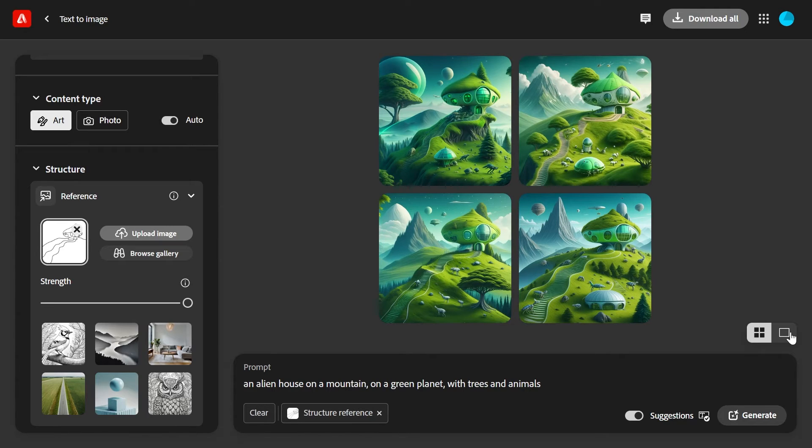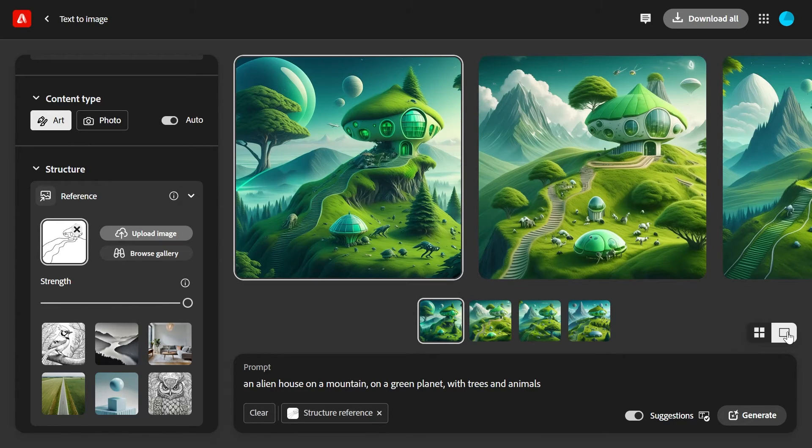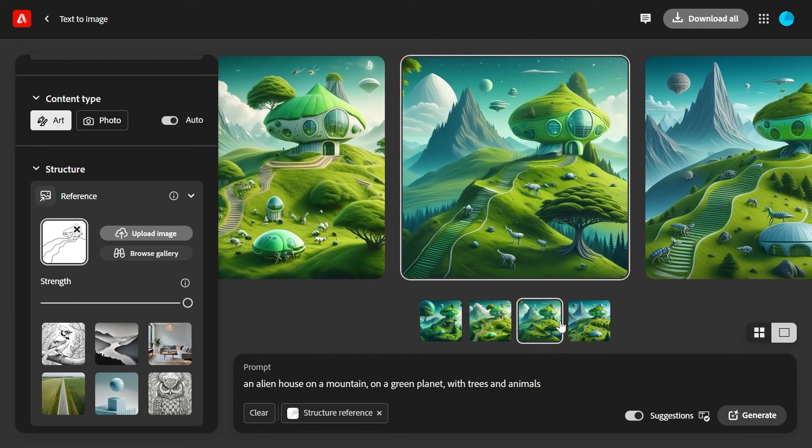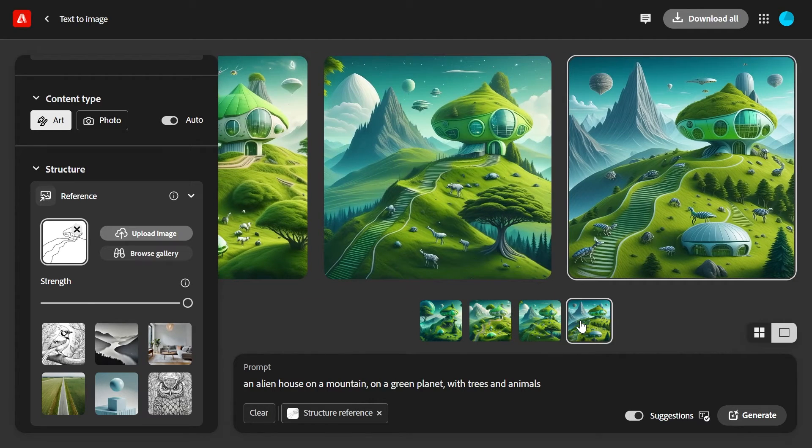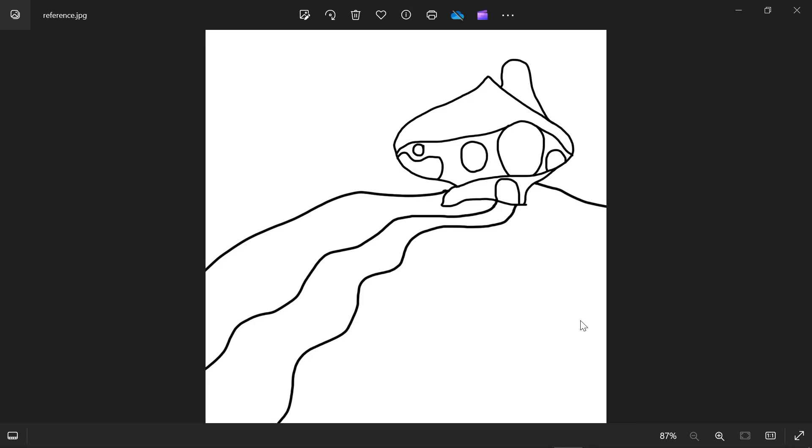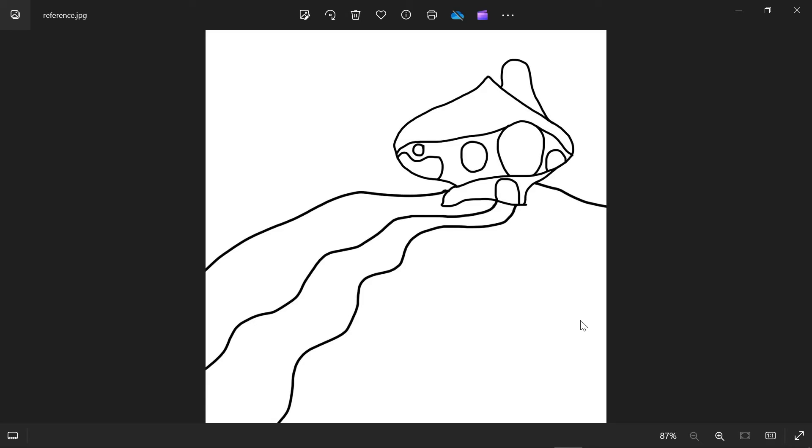Let's change the view, and so now these four images are actually variations of the same layout—the layout of the reference image, this masterpiece that we uploaded.